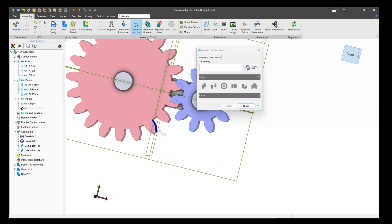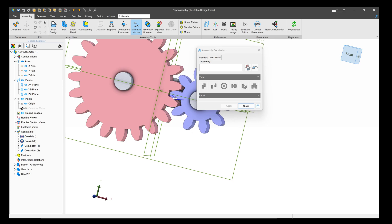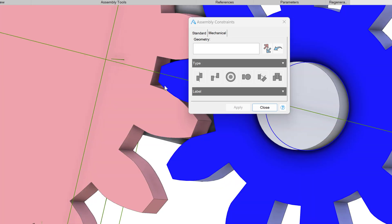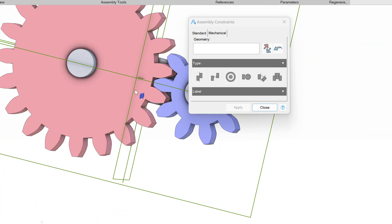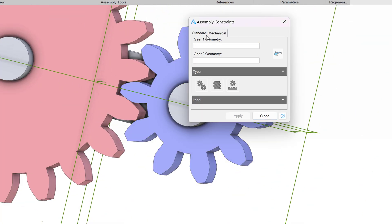When we go to rotate this gear, how do we get it to mesh and spin the other gear? Well, I'll move the teeth so that they're meshing pretty nicely, and then I'll switch to the mechanical tab over here.